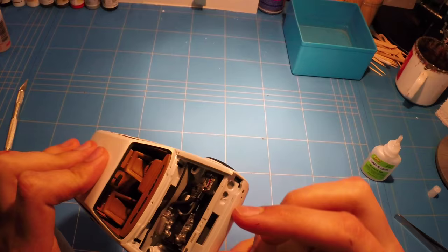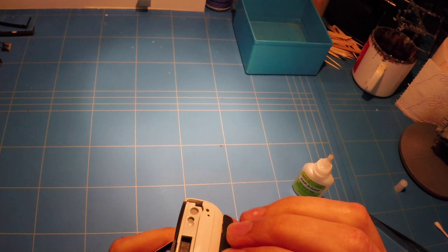The rear section from the Scale Production body kit fit in with no problems at all. Superb fit - nothing had to be adjusted at all. It just slid in with a small bit of glue and it stayed there without any problems.